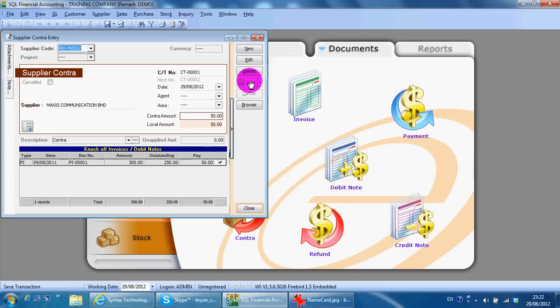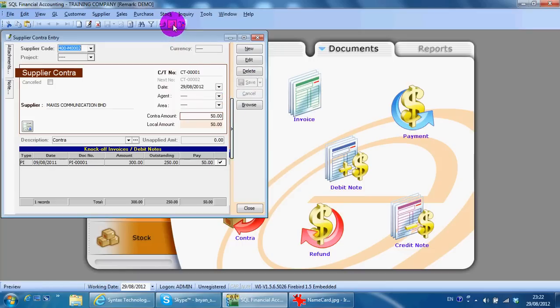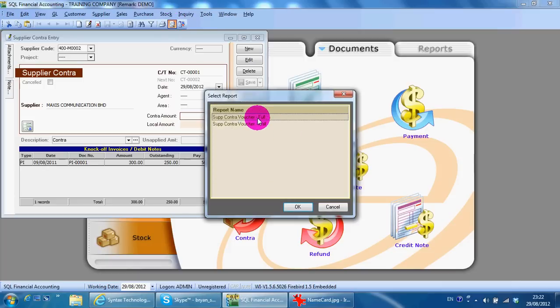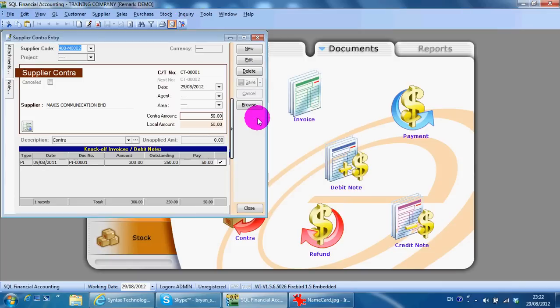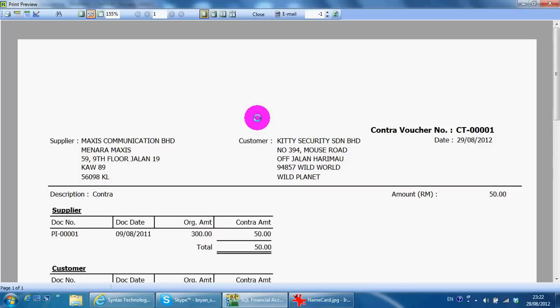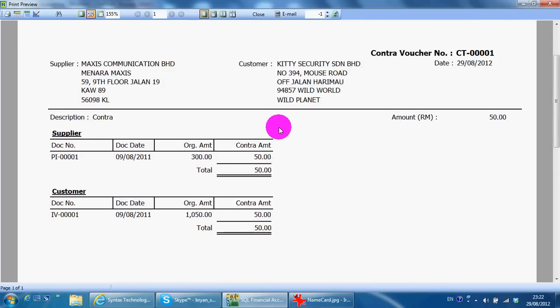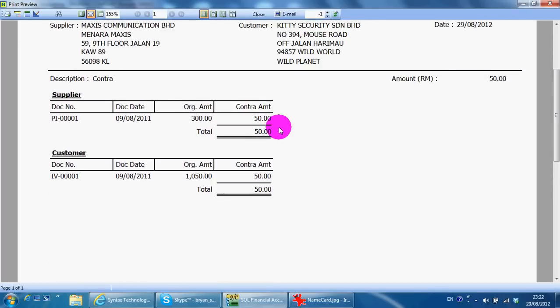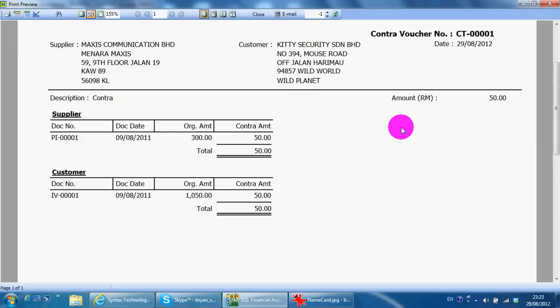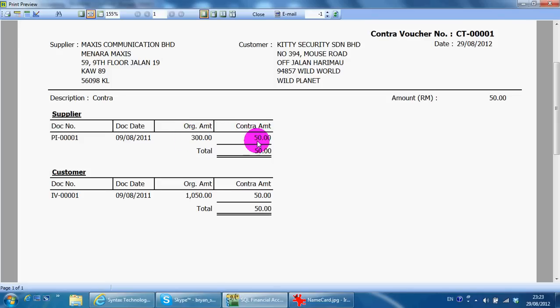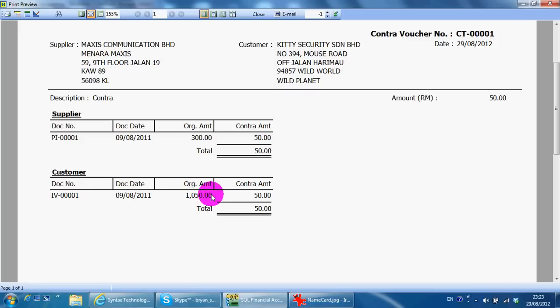Then you go to preview. Full. And you will get the contract note. And it will look like this. So the amount you want to contract is 50 ringgit. This is from this supplier purchase invoice, 50 ringgit. And it contracts customer invoice, 50 ringgit. So it's balanced up.